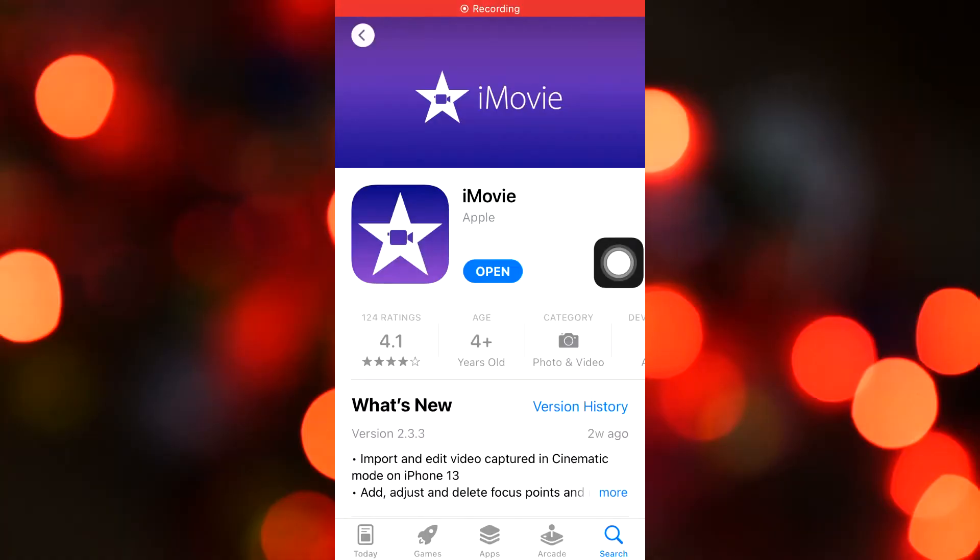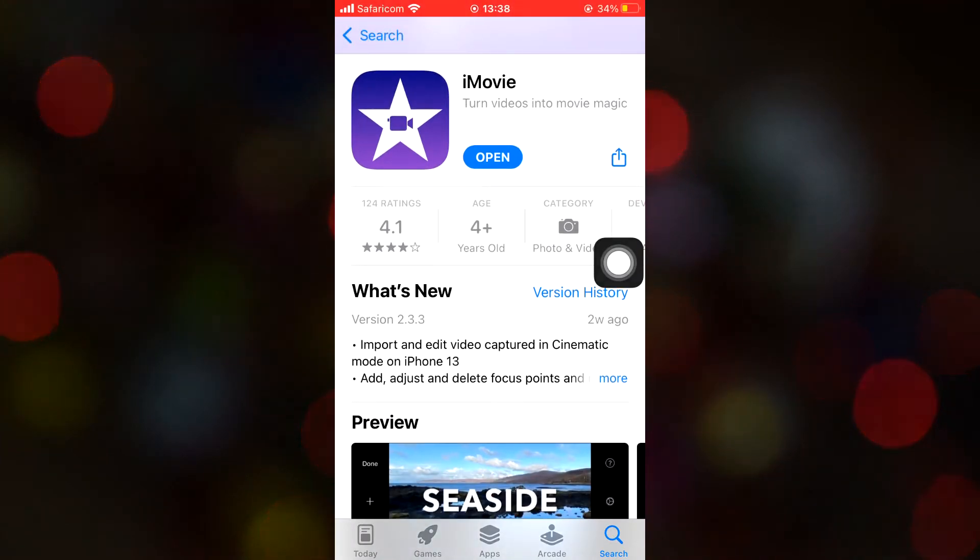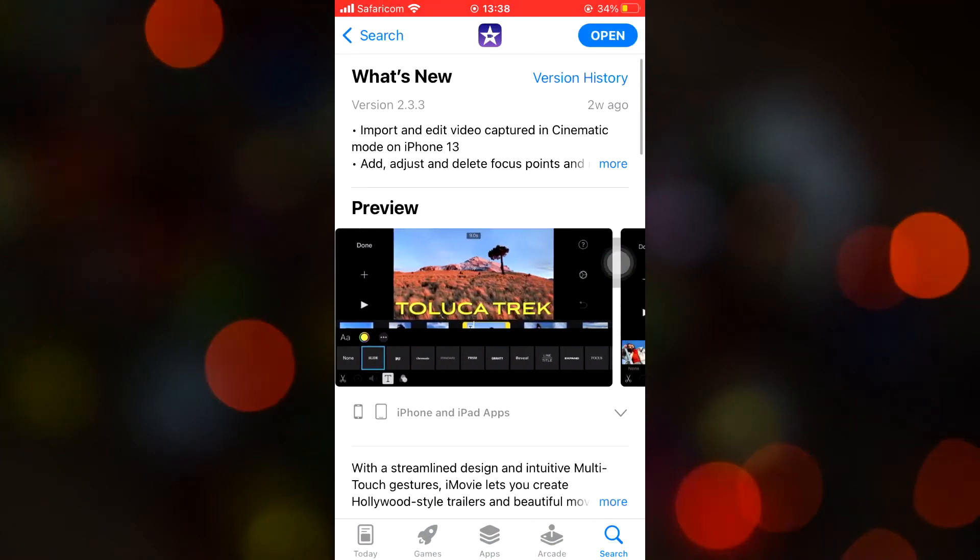The second best app you can use to edit your YouTube videos or any other video is iMovie, but this is only available on iPhone on iOS 13 and later. Many people say that iMovie is the best editing software on iPhone, but I've put it at number two because it really doesn't have as many features as Video Leap — though it's still a really great app.